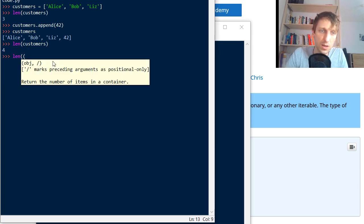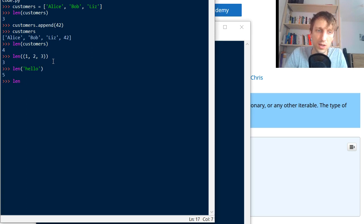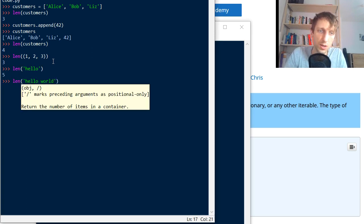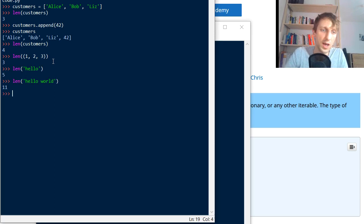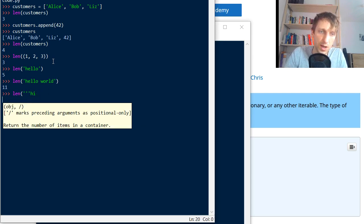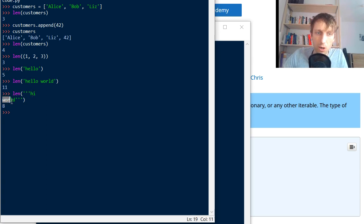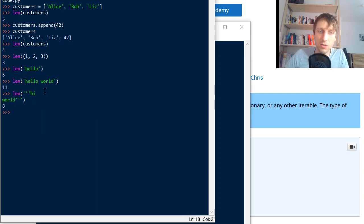It works on tuples. It works on strings — for example, the string 'hello' has five characters. The string 'hello world' has eleven characters, and it also works on multi-line strings. If you have a multi-line string 'hi world', it has eight characters — this is including the newline character. 'World' is five characters, 'hi' is two characters, and there is one additional newline character.